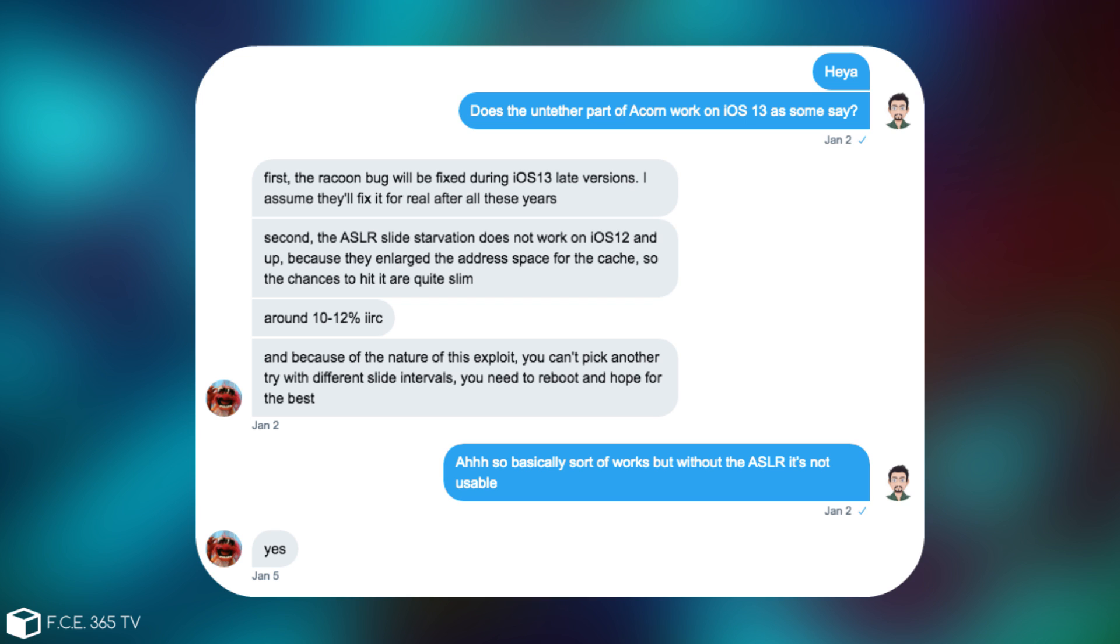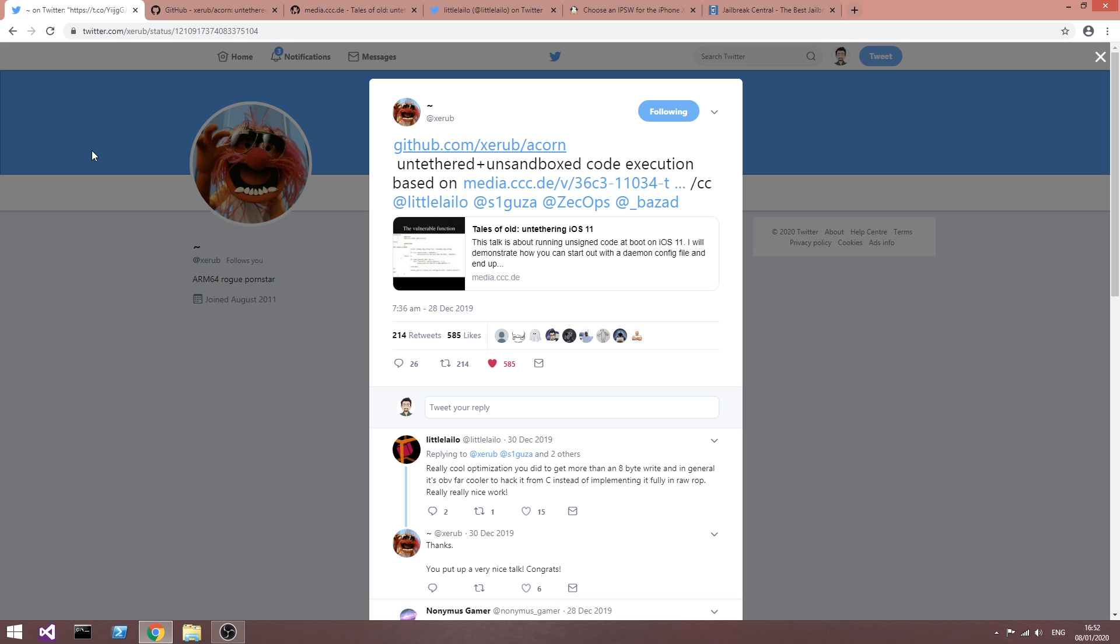...which means that the chances to get into the right spot are actually much much lower now and because of the nature of that exploit, you wouldn't be able to just try again, you have to reboot your device and hope for the best, as Xerub says.